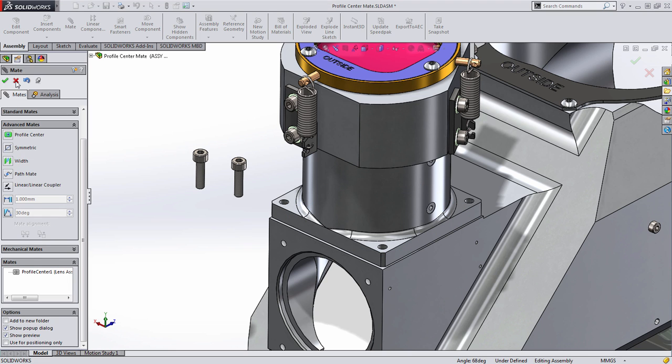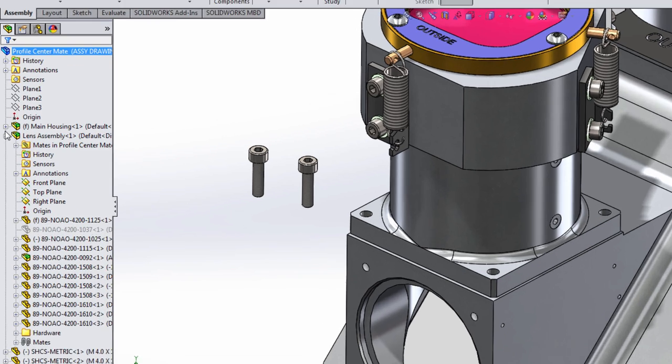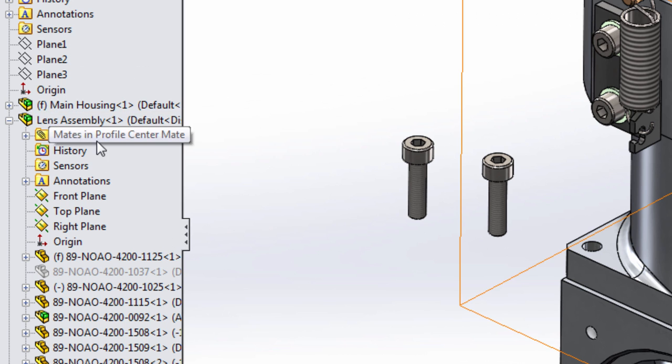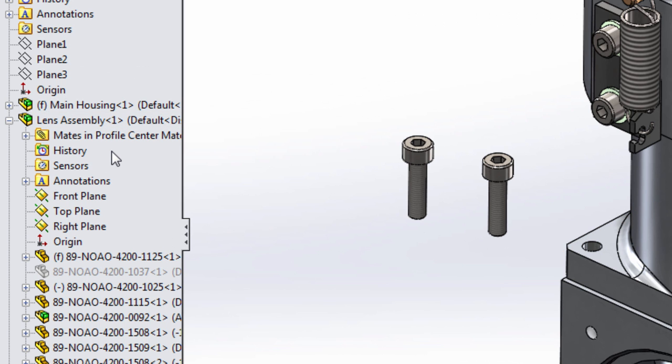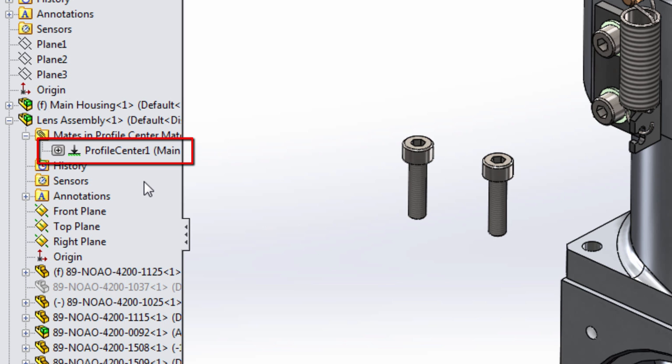I'll press OK, and when I look at the Feature Manager tree, I can see that the minus sign in front of the assembly is gone, letting me know that it's fully defined. Furthermore, if I expand the Mates folder, you can see this was accomplished with one single Mate.